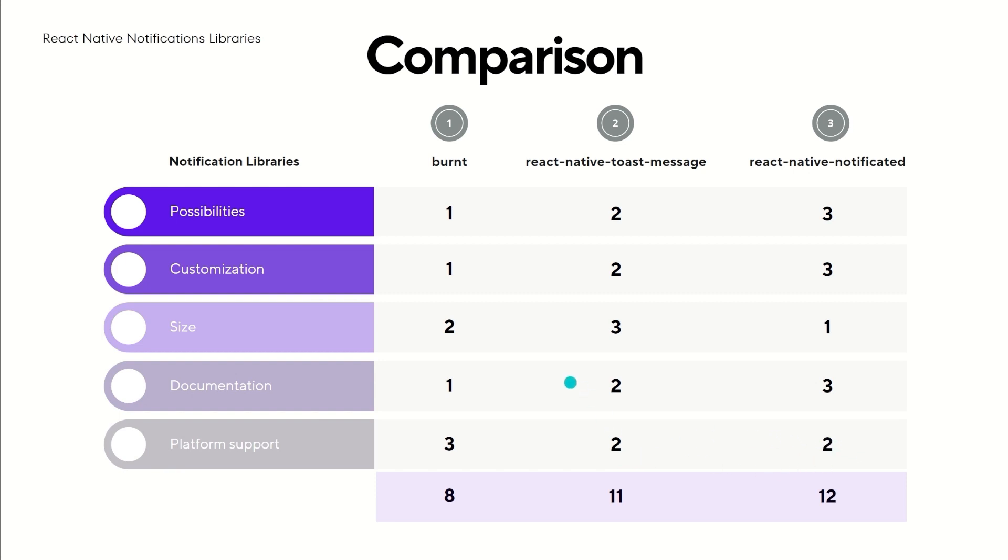So, if you need flexibility and you want to adapt the notifications to your design, you definitely should try React Native Notificated. In other situations where you simply want to show slightly styled information to users, I would go with React Native Toast Message or Burnt.